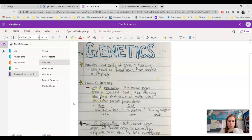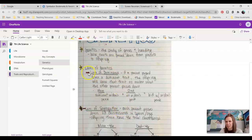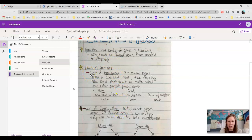We have basically three laws of genetics that we talk about. We're only going to talk about two in seventh grade because the third one is quite complicated. If you were in high school, then we would talk about the third one.